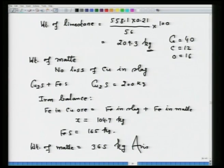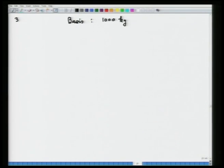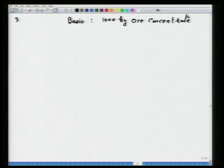That is how you calculate Problem 2. The key tip is that you must understand the chemistry of matte smelting well in order to solve the problem. Now let us take Problem 3. The basis of calculation is 1000 kg ore concentrate.